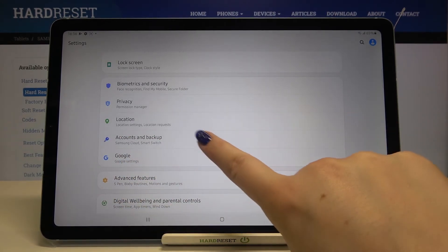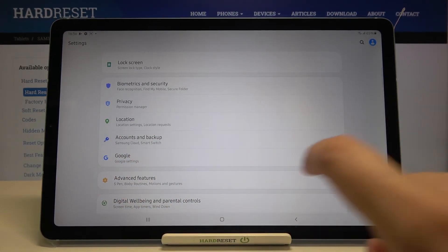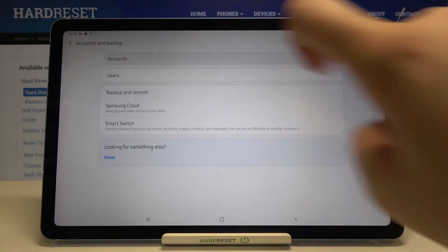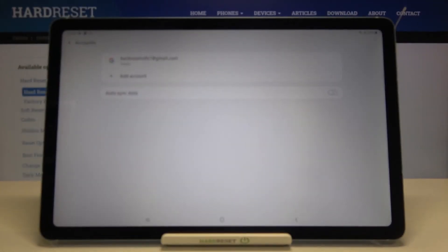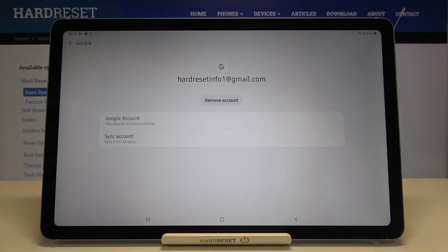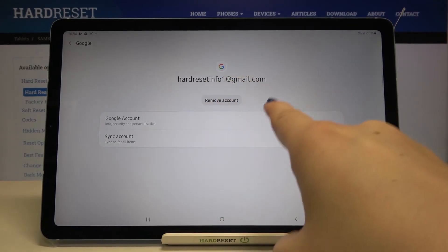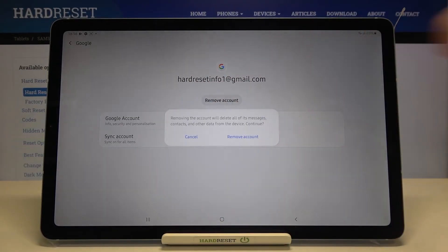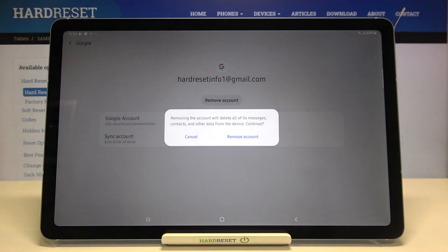Or you can do it just like me using Accounts and Backup. Simply tap on it, tap on Accounts, and tap on the account you'd like to remove. Here we've got the Remove Account button - simply tap on it.